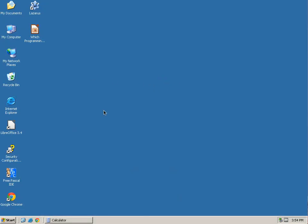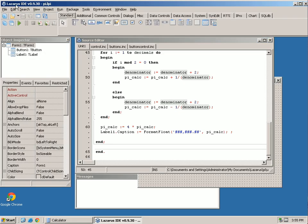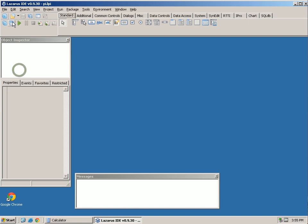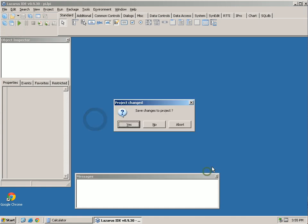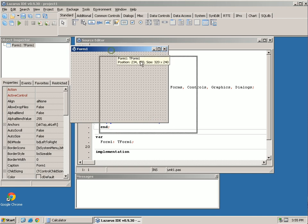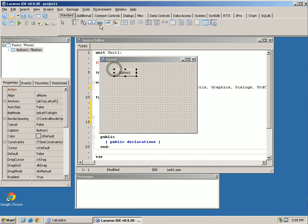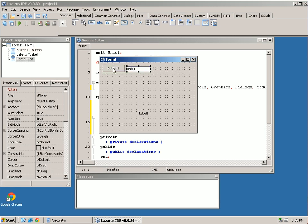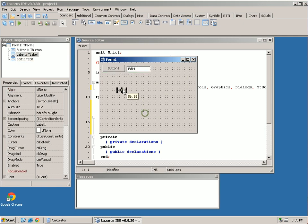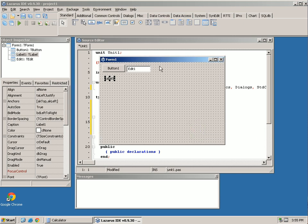Welcome back. In this episode we're going to cover variables. In the last one we started covering how to create an application with a GUI interface. We had a form that had an edit button and a label, and when you clicked the button it would take the text from the edit field and put it in the label — taking the value from one field and putting it in another.